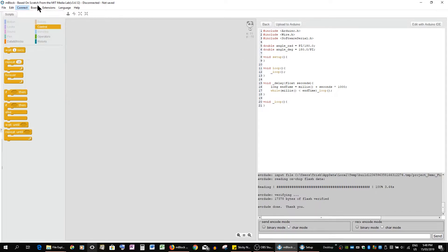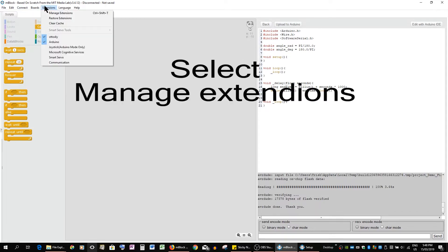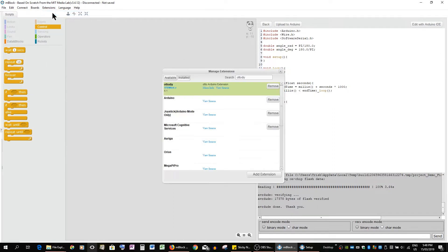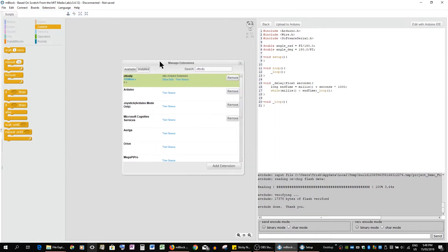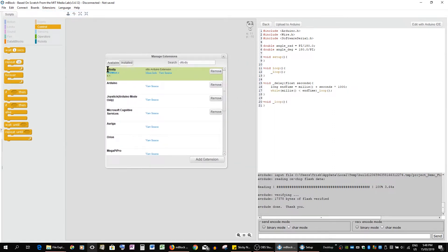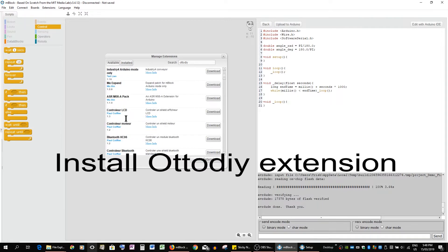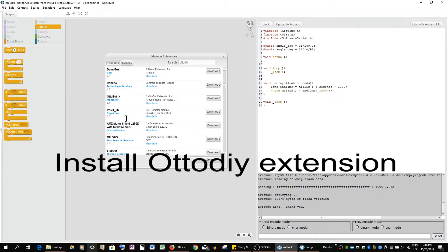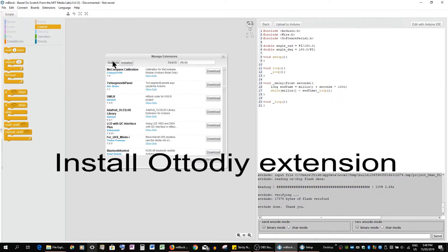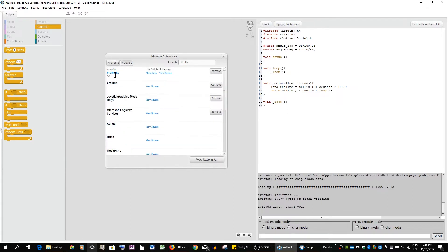The extension now - we go to manage extensions and this is where you then download Otto. So at the moment there is a large amount of extensions as you can see. To save yourself the trouble, why don't you just search for it, and then you can install it. I've already got it installed.